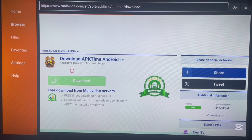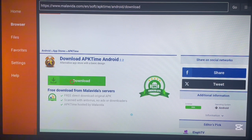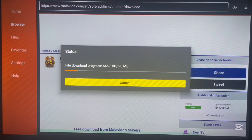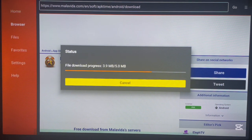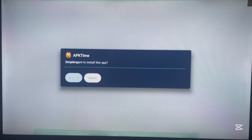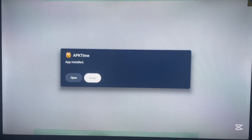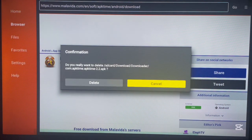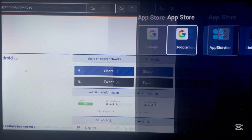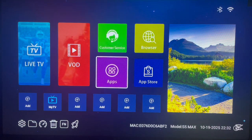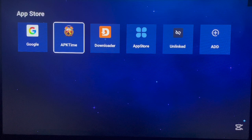Follow what I showed you — it will bring you to a page with a download button. Click on that download button and a pop-up will come up and start downloading the APK Time app store. This won't take long; just wait for it to completely download. Then install it to your Android TV. Once installed, click done and delete the APK file from your device, then return home.